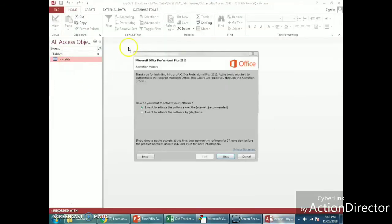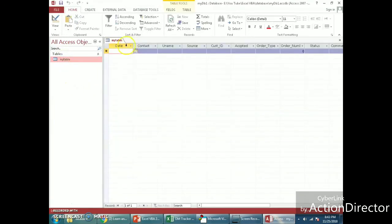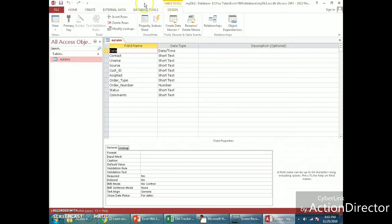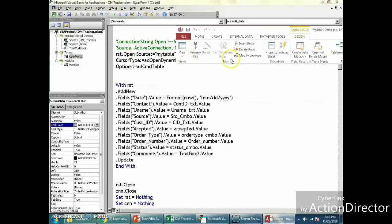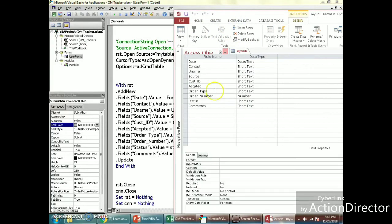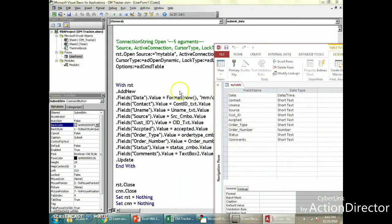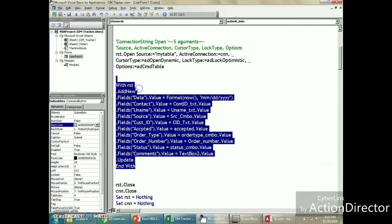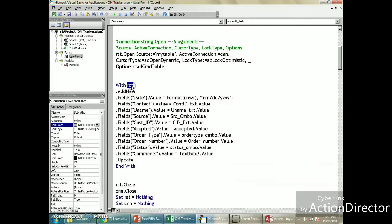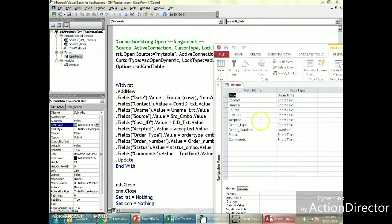Now I'm using a With / End With block to store data from the user form into the database. Each time you click submit, a new row needs to be added, so we call rst.AddNew. Then we specify the fields: first the date field is mapped to the corresponding form value.